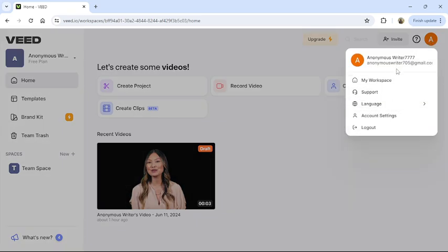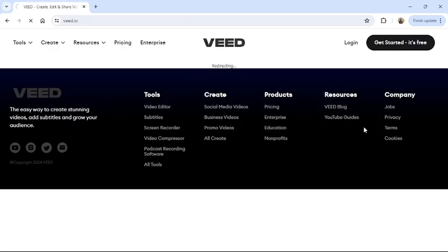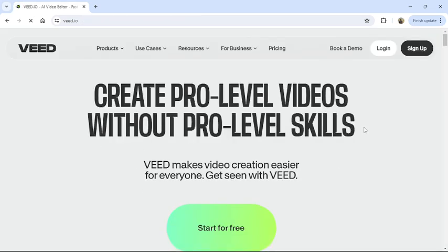From the bottom of your dropdown menu, you can see the log out option. Click on log out, and you will be logged out of your VEED. That's it for today's video.